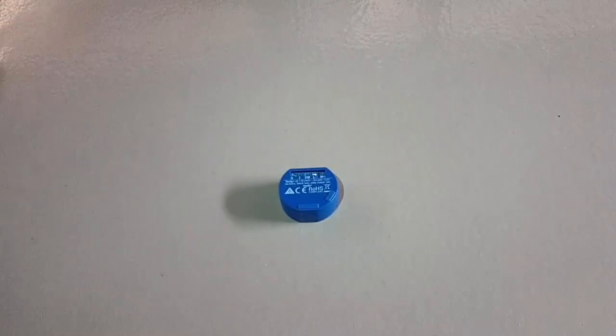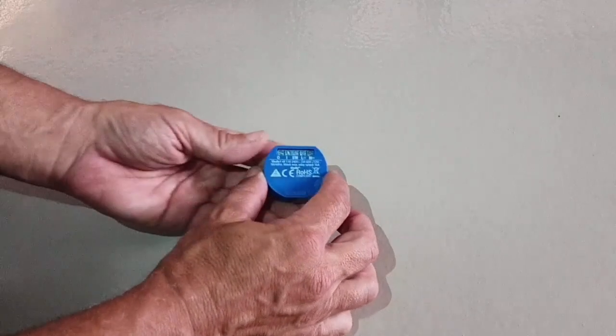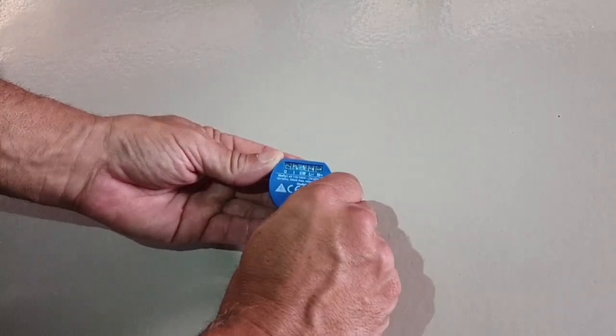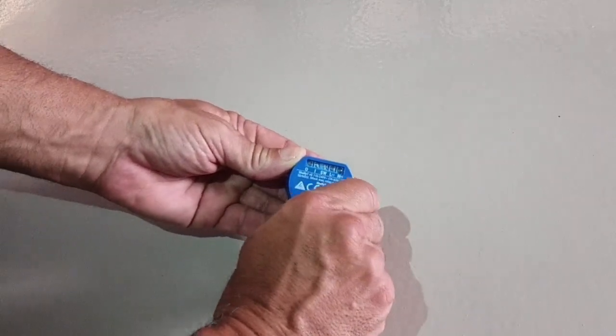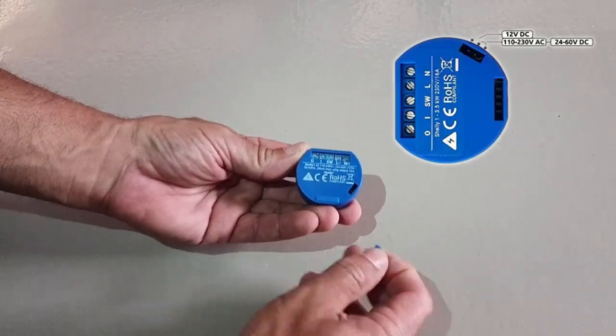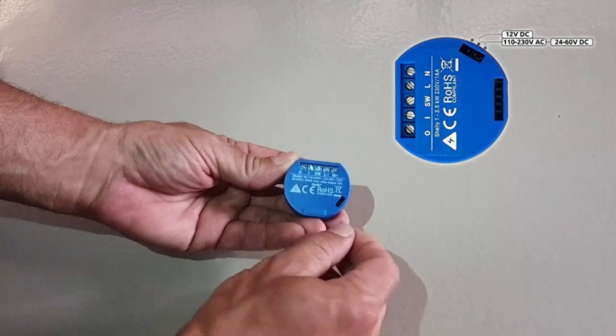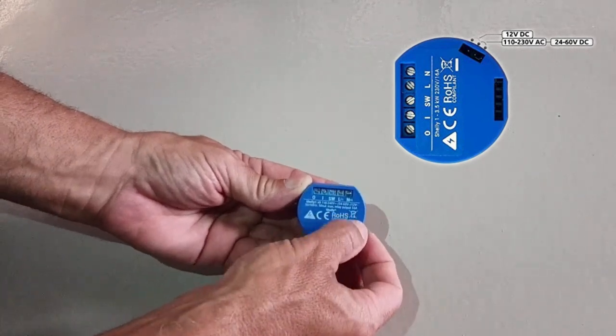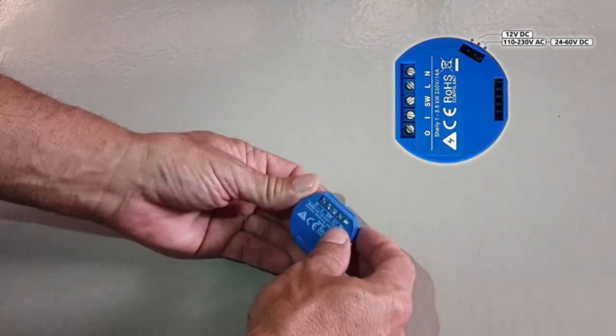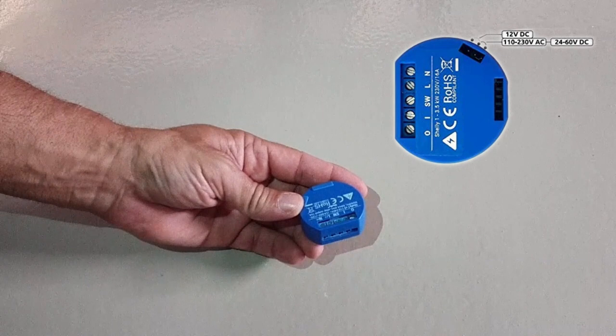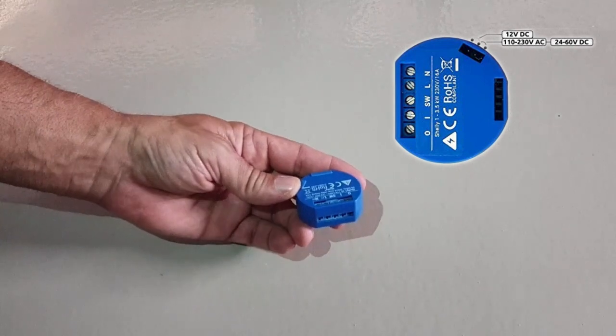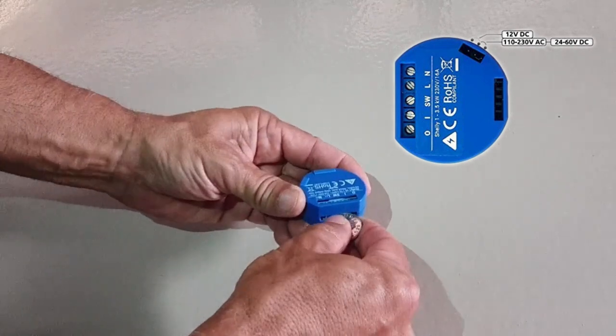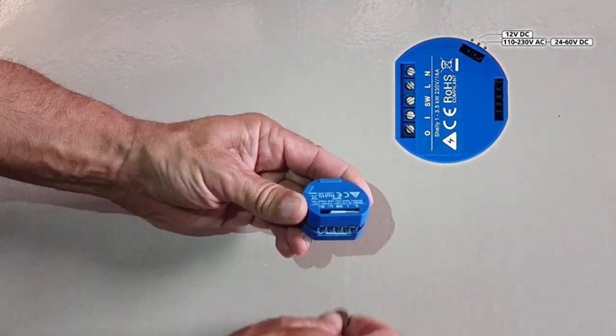The Shelly One relay, when it comes from the factory, when it's new, it's set up to use mains power. So we need to change it to use twenty-four volts. There's a little inspection port to see where the jumpers are, but that's really just to have a look. If you want to change the jumpers, we're going to quickly take the case off. Put a coin in here, rotate it a little bit and the case will just pop off.